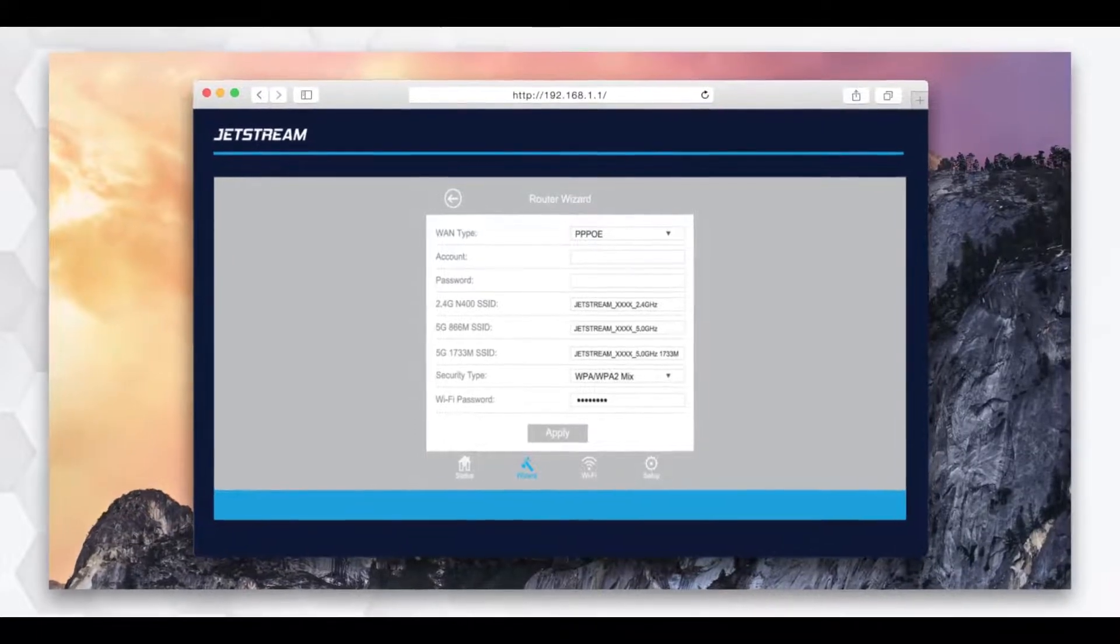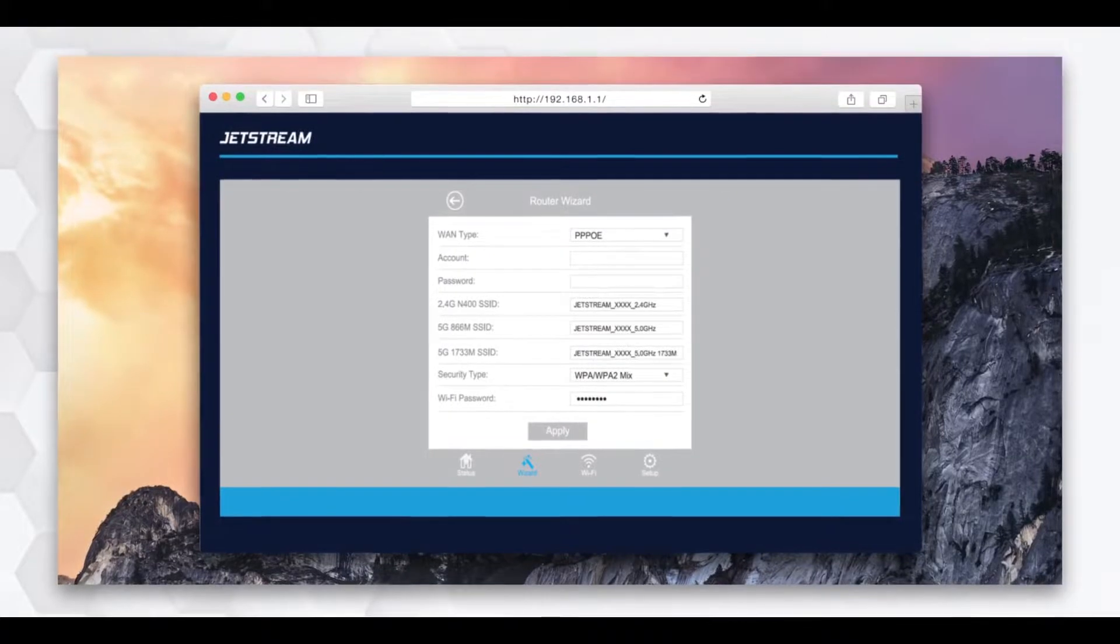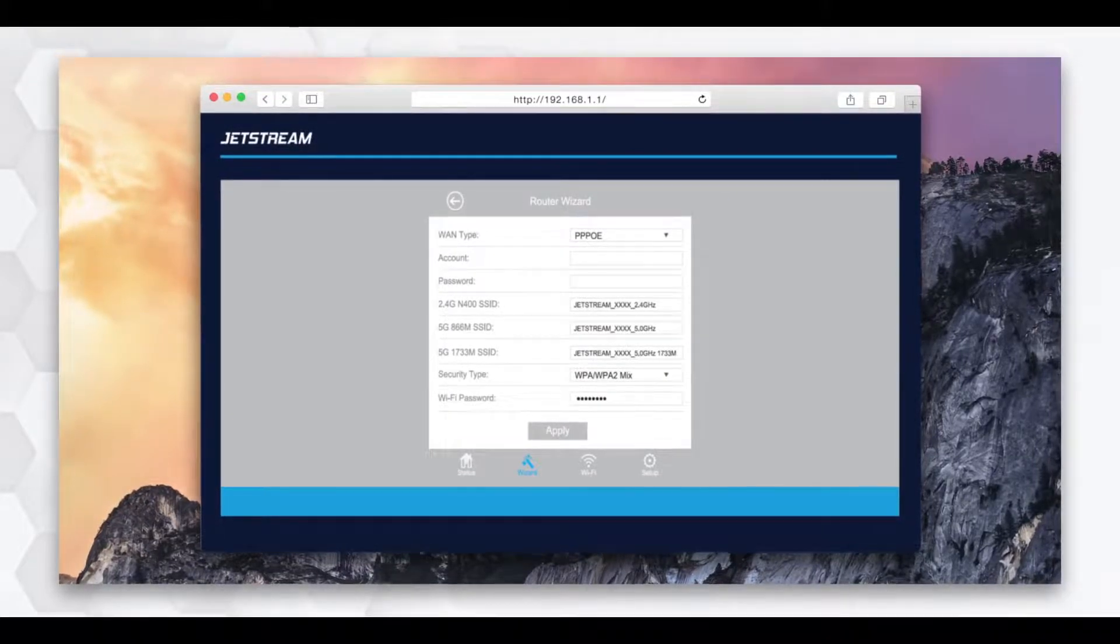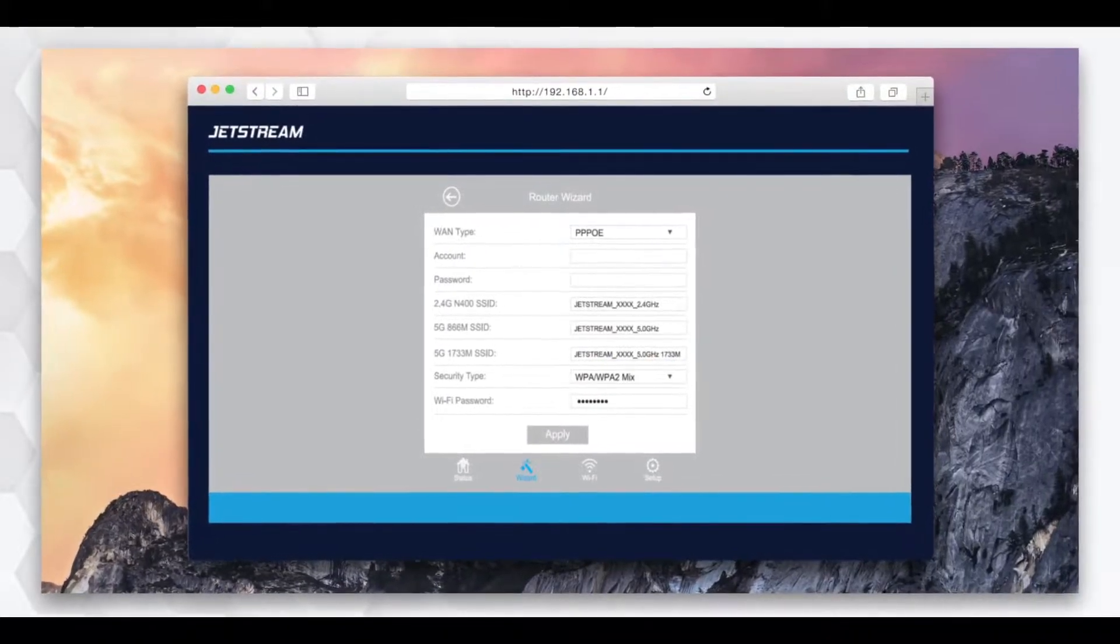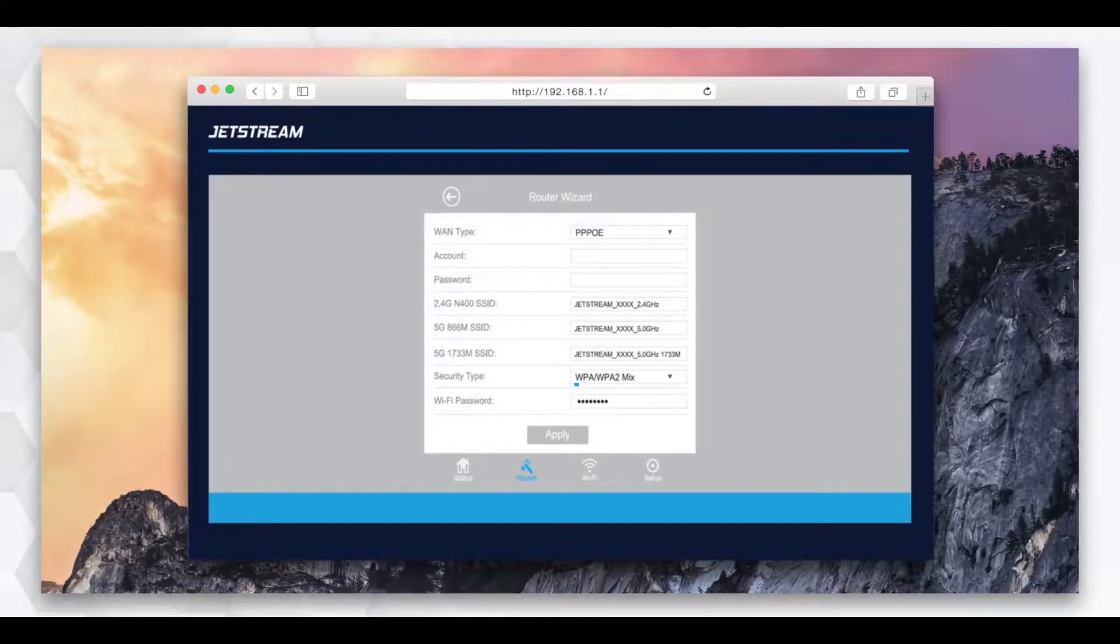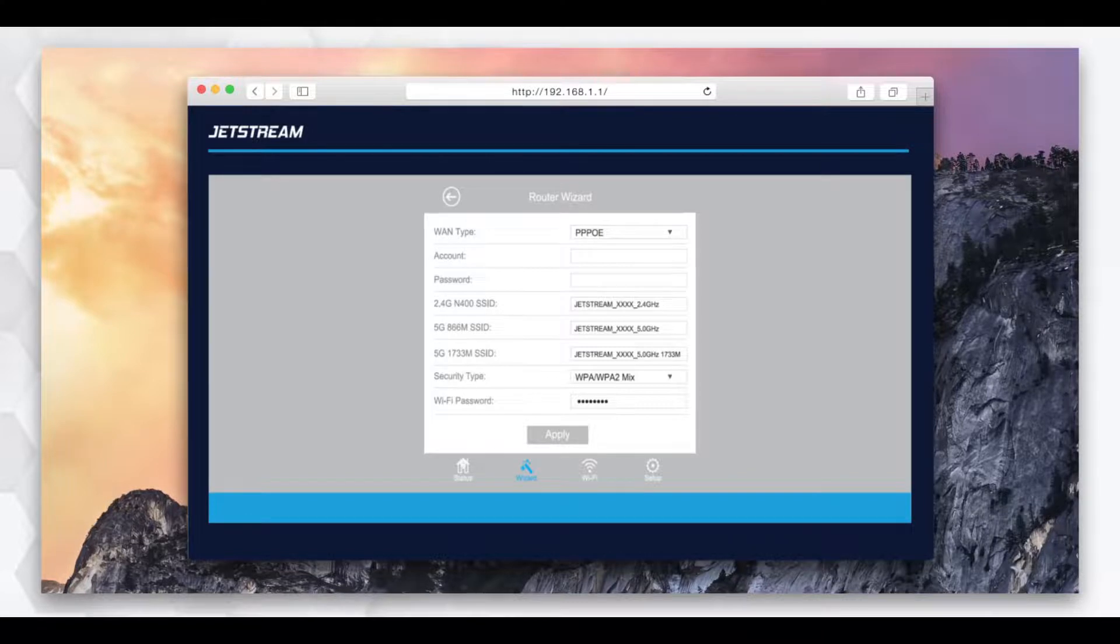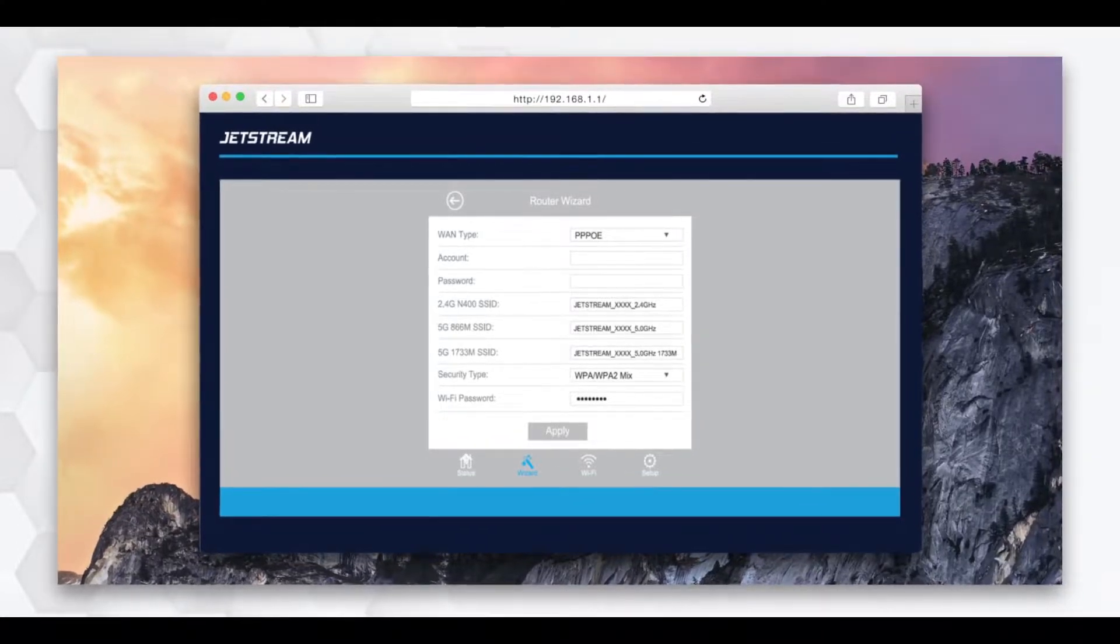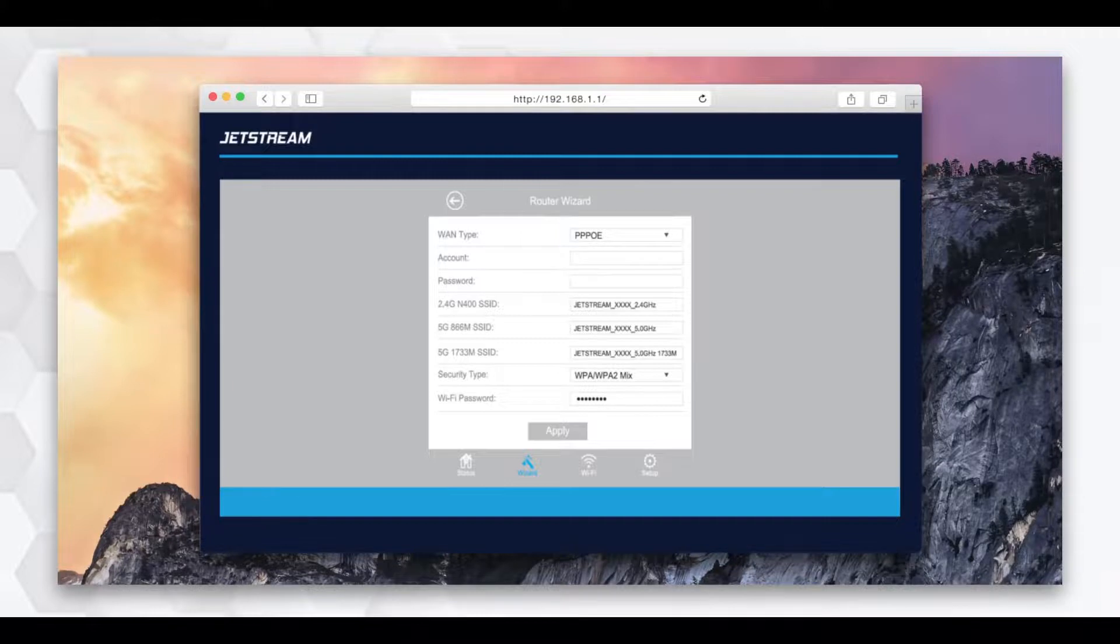You can now use the default SSIDs or create your own. You may also select a security type from the security type menu. We recommend using the WPA-WPA2 mix option. If you have selected a closed network, please create a Wi-Fi password and then click apply.